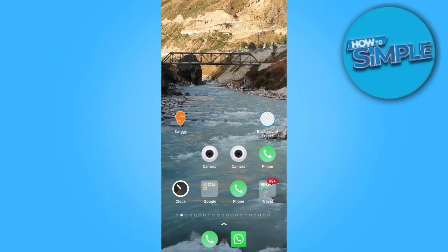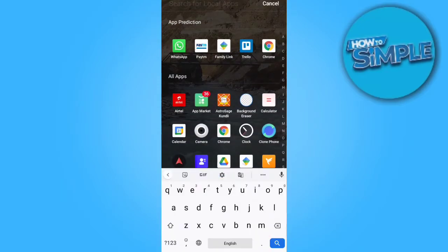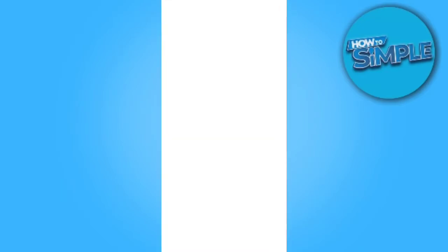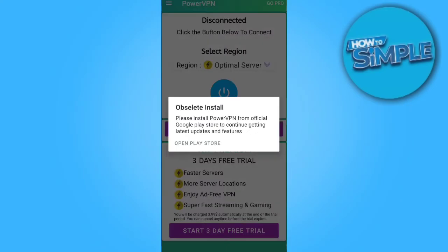Hello guys, how are you all? In today's video I will tell you how you can change your location in your Google Shopping. For this, there is one option: VPN. Yes, of course VPN. Now we will switch our VPN to a new country's server — let's click on it.